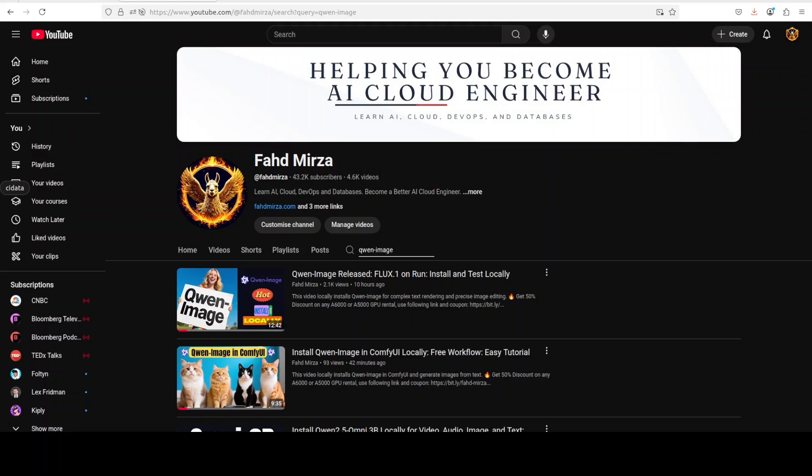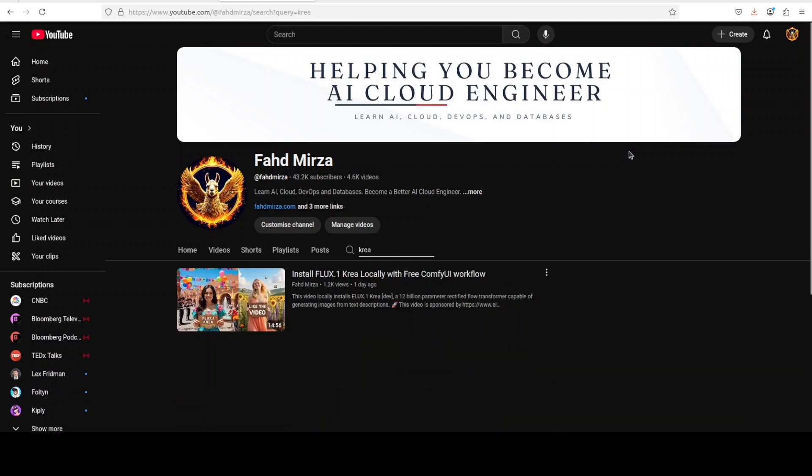This video is an ultimate showdown between Alibaba's Qwen image model and Black Forest Labs' Cria model. We will be testing both of them side by side on various text prompts to generate images.